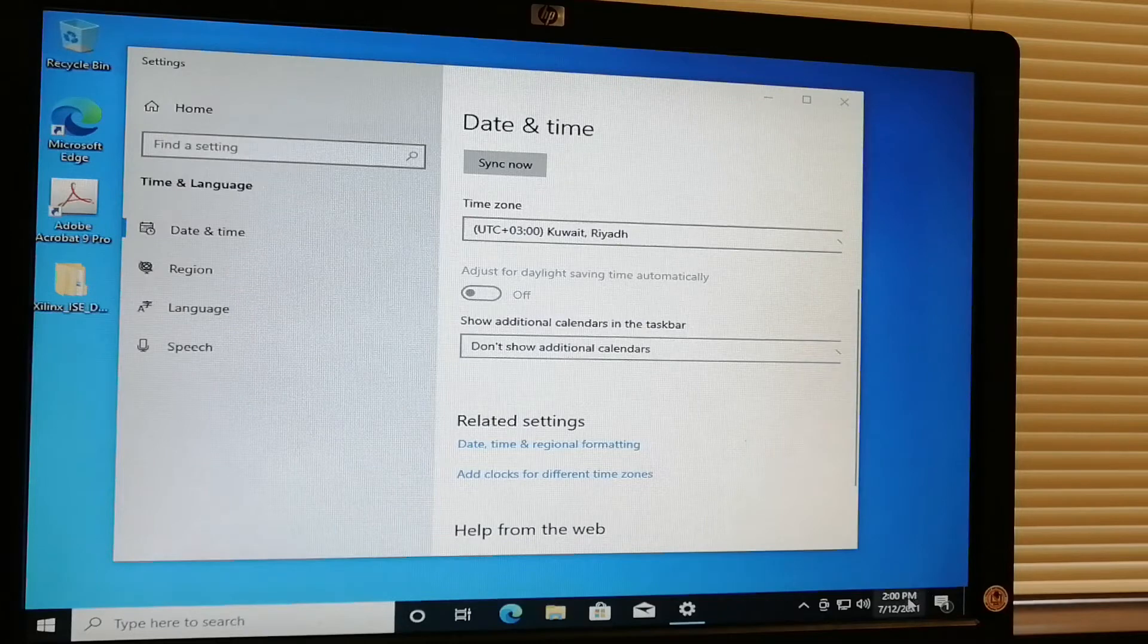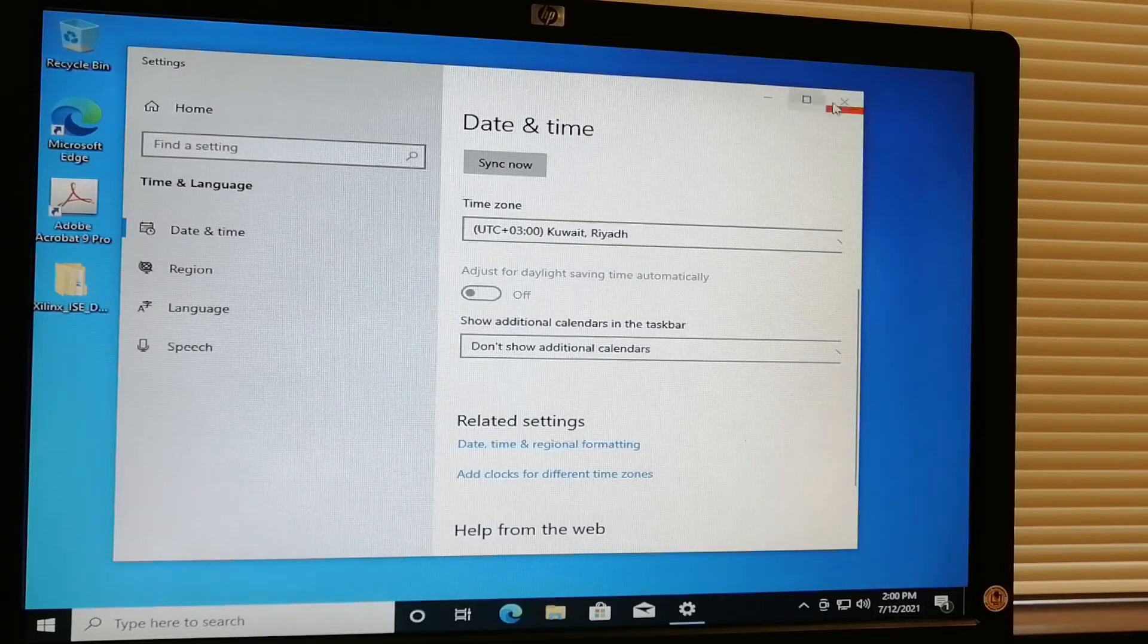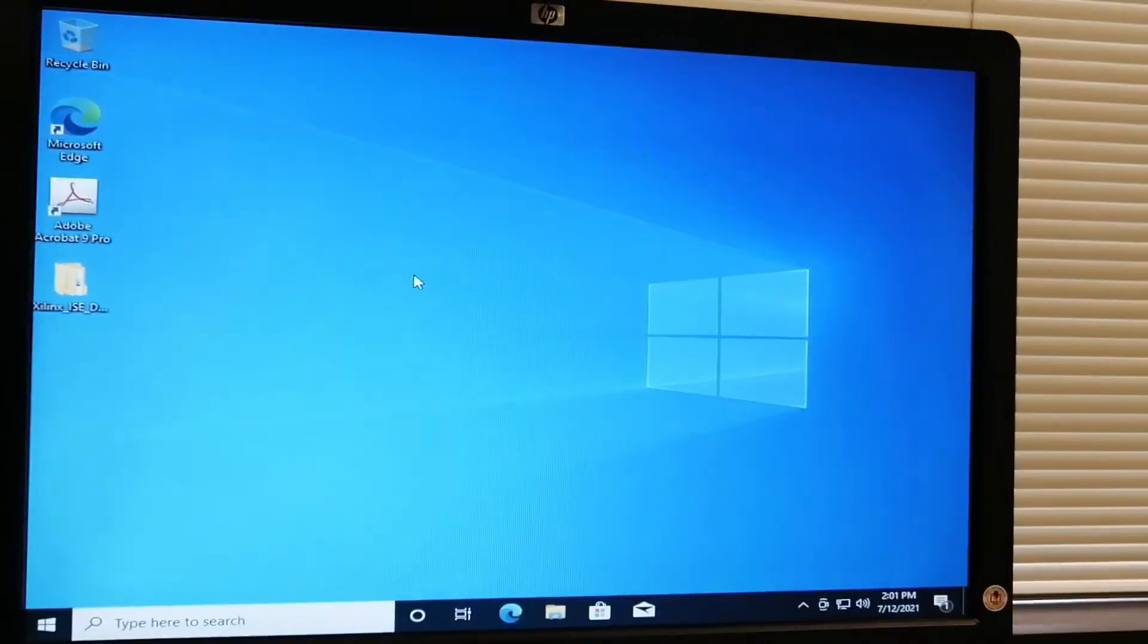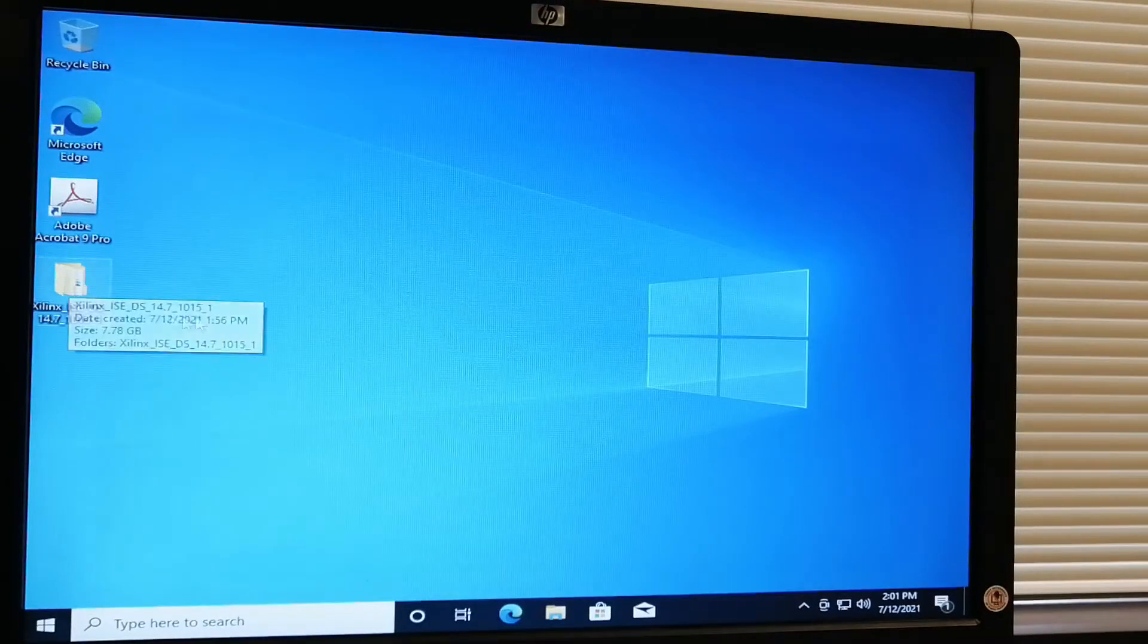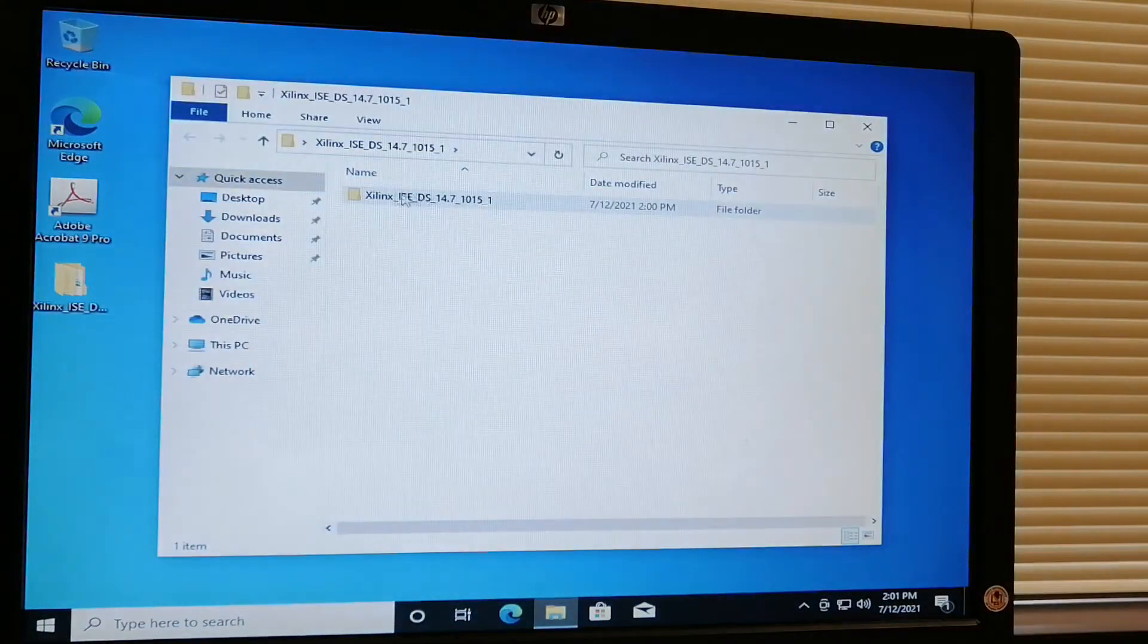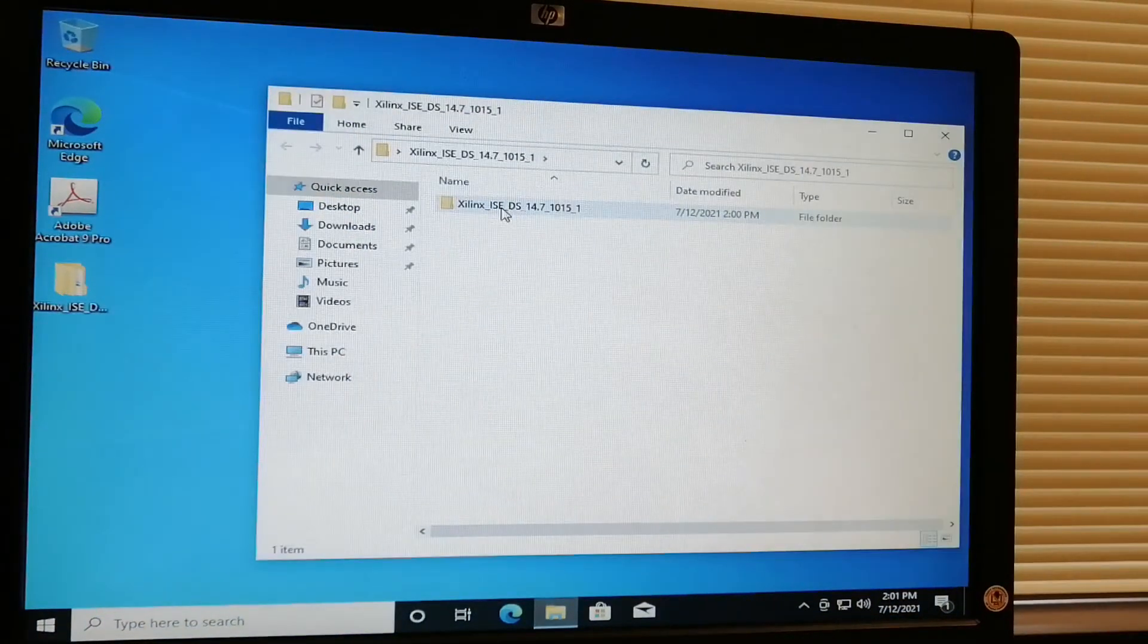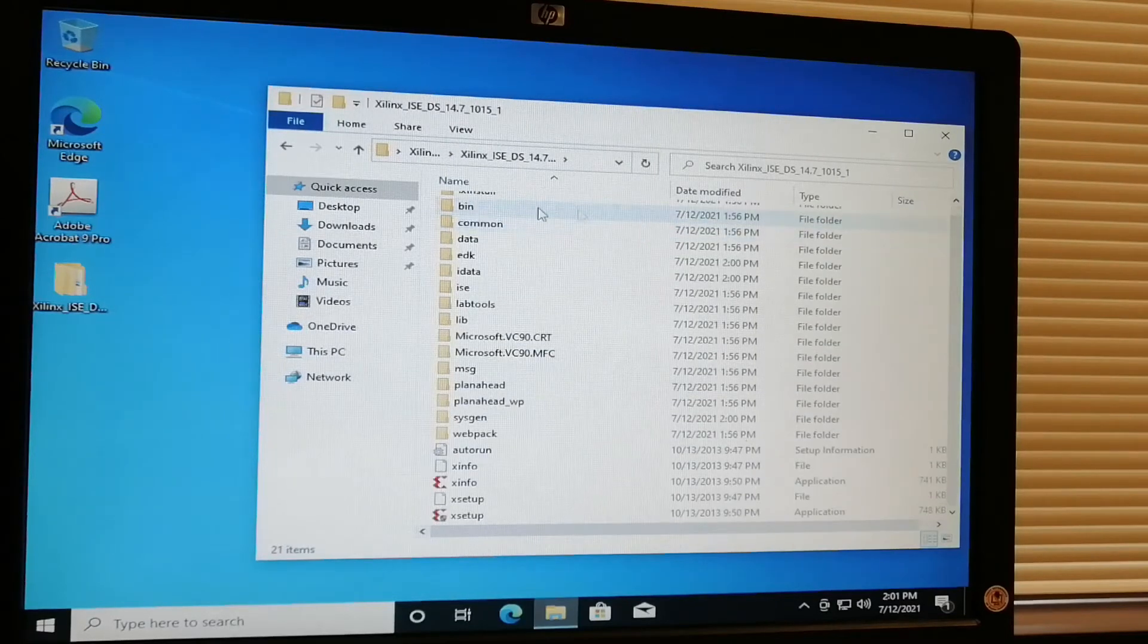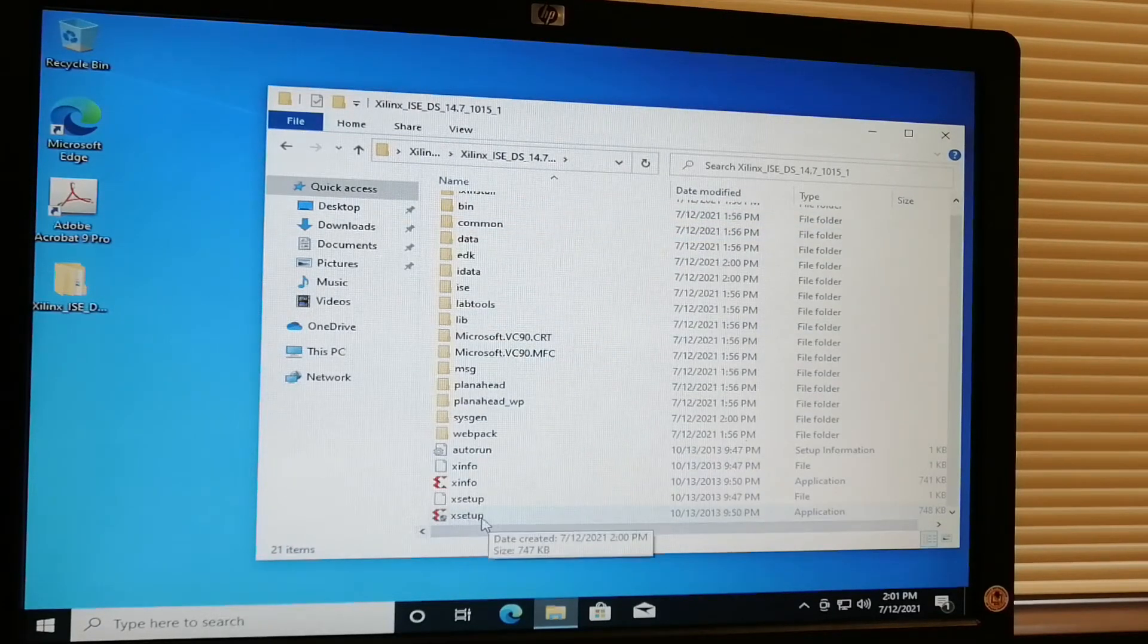We have the Xilinx ISE 14.7. Just double-click this folder and it will show the files inside. Just double-click it and look for the executable application.